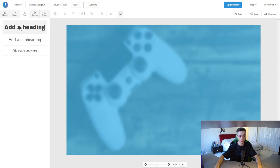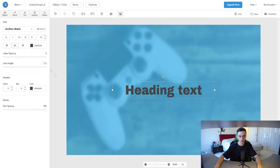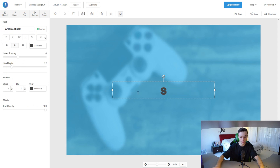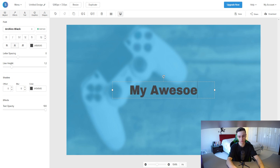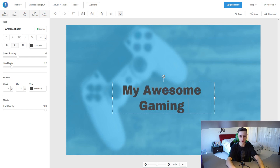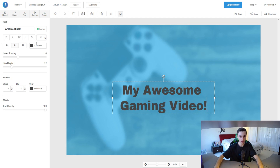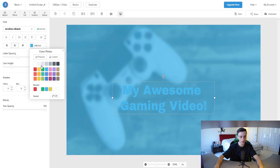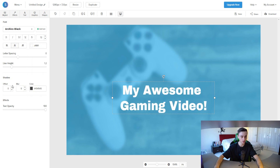Now we can add some text. You can change the fonts and type whatever you want — for example, 'My Awesome Gaming Video.' You can change the text color to white, red, or blue. I'll make it white here. You can also adjust shadow effects and text opacity to make it slightly more transparent if you'd like.